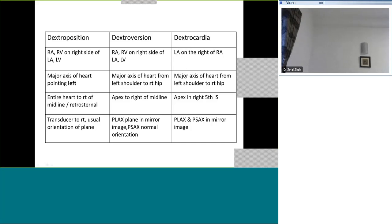Next, look for the axis of the heart in the apical view. The major axis of the heart is from the left shoulder to the right hip in both mirror image dextrocardia and dextroversion. In dextroposition the major axis is still pointing towards the left. So these two situs solitus types can be differentiated based on the axis of the heart. In dextrocardia and dextroversion the apex is in the right fifth intercostal space, much away from the midline, whereas in dextroposition it is just to the right of midline or near it.